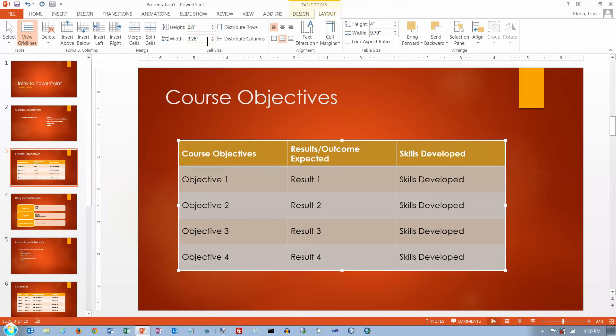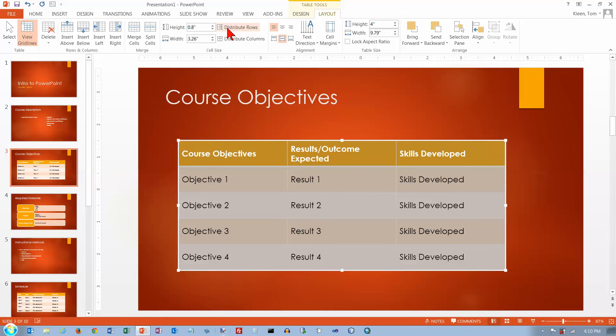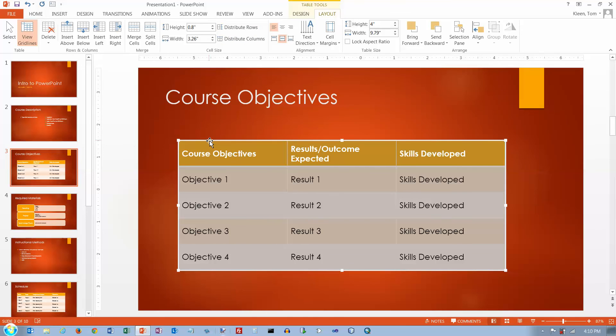You can set the width. You know, if your rows are not evenly distributed, you can get them evenly distributed between whatever the top edge is here and the bottom edge is down here.